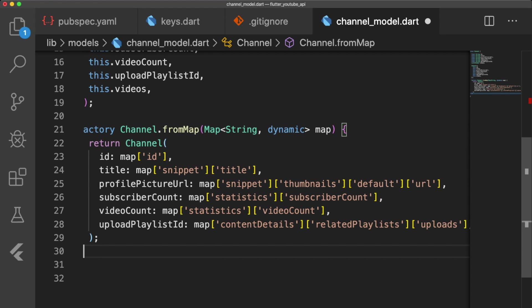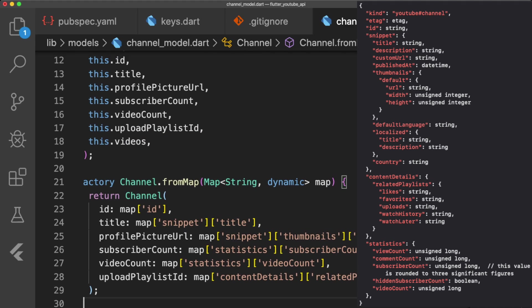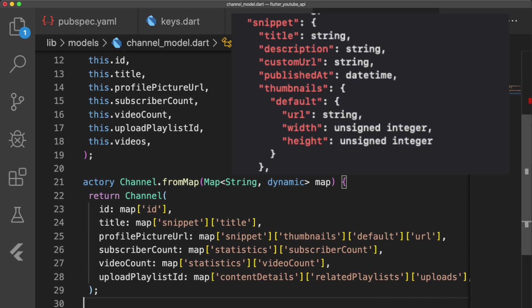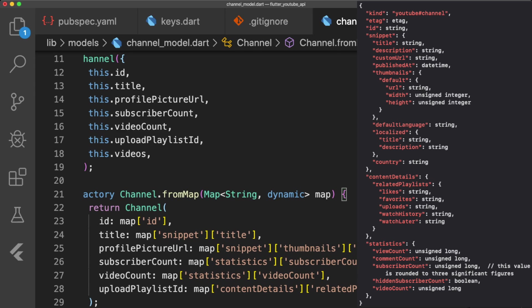If we compare the parsing in our FromMap function to the JSON data, we can clearly see how we retrieve values from the data. For example, in order to get the ProfilePicture URL, we go into Snippet, then Thumbnails, Default, and then URL, which returns the URL as a string.